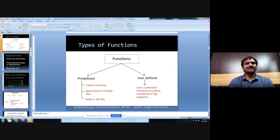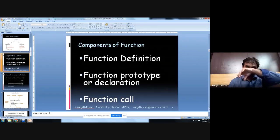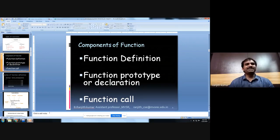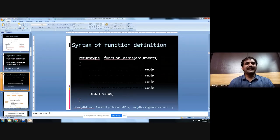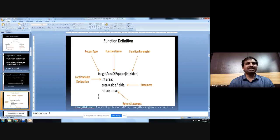Now we will discuss user-defined functions. There are three components of functions: function definition, function prototype, and function call. The function definition contains the actual code of the function, where we specify the return data type, function name, list of arguments, and the code enclosed in curly braces. After performing a job, we return a value using the return keyword. For example, integer is the return data type, getAreaOfSquare is the function name, and int side is the parameter — we calculate the area and return it.